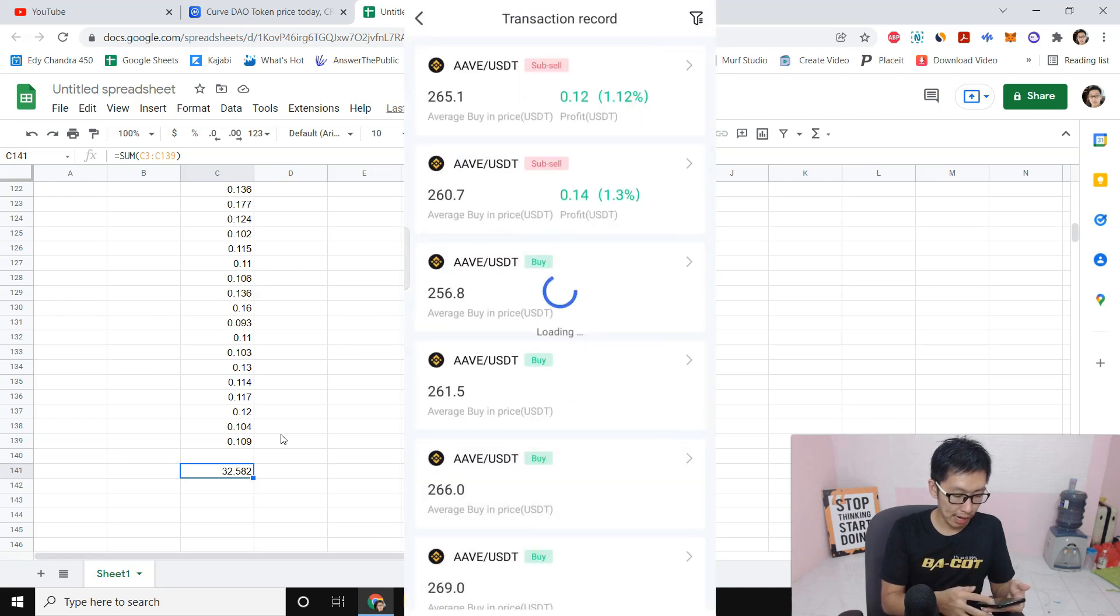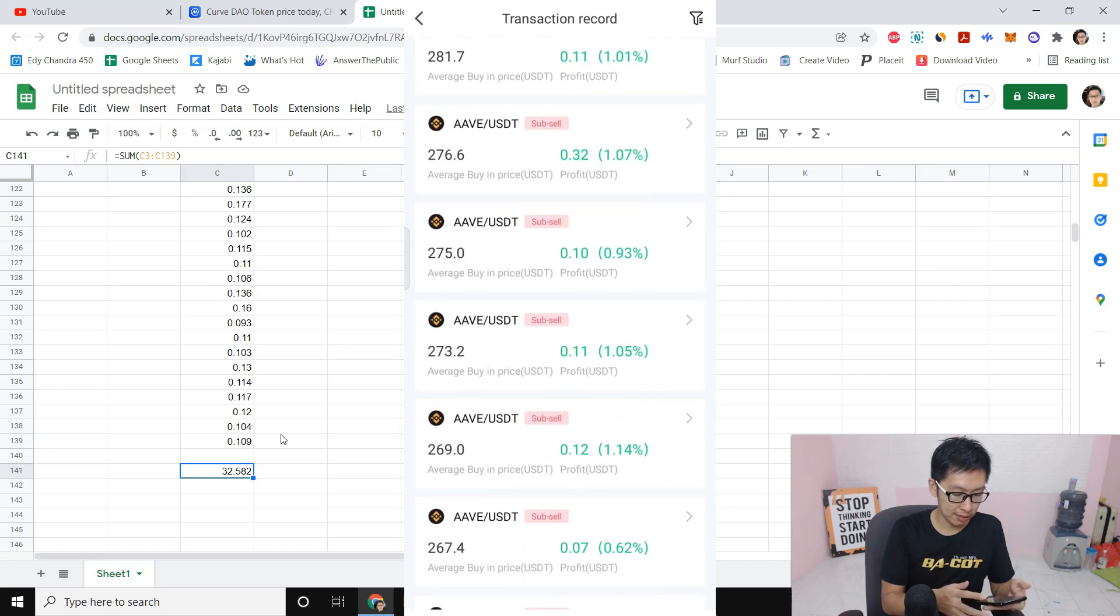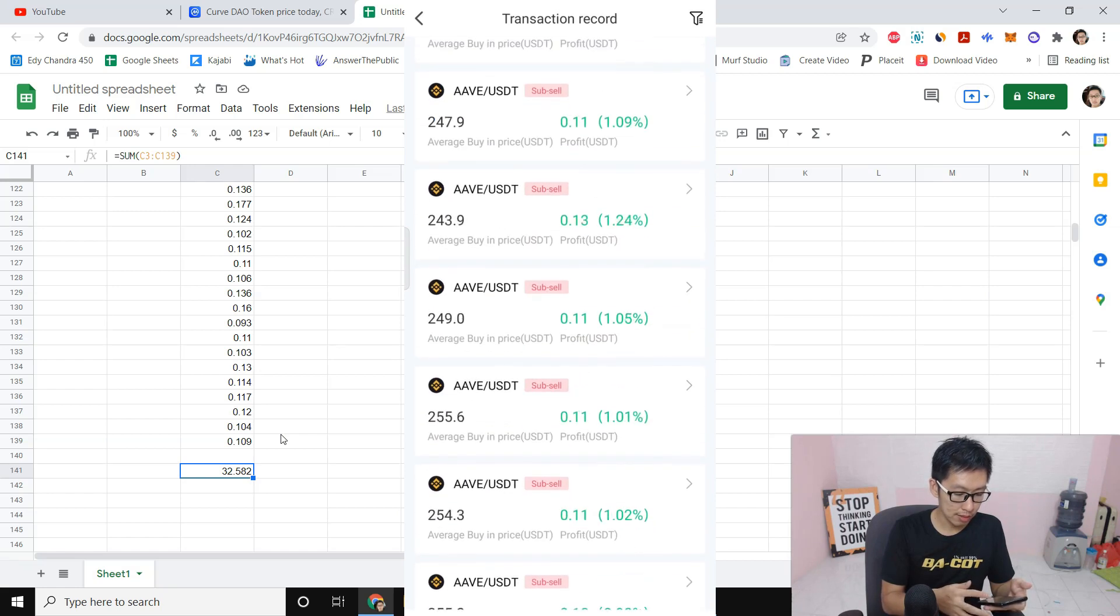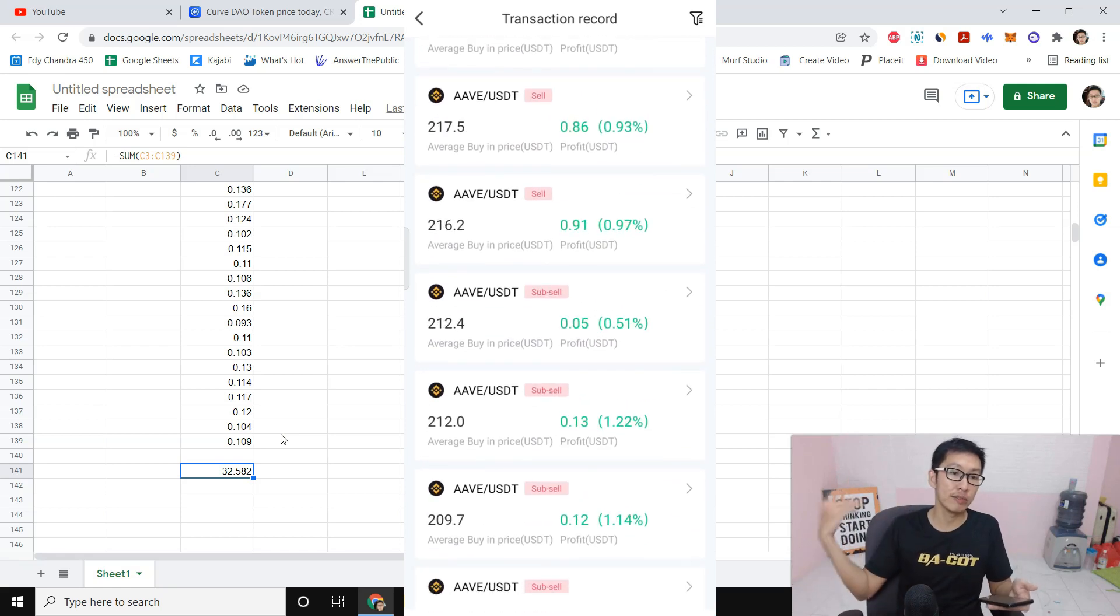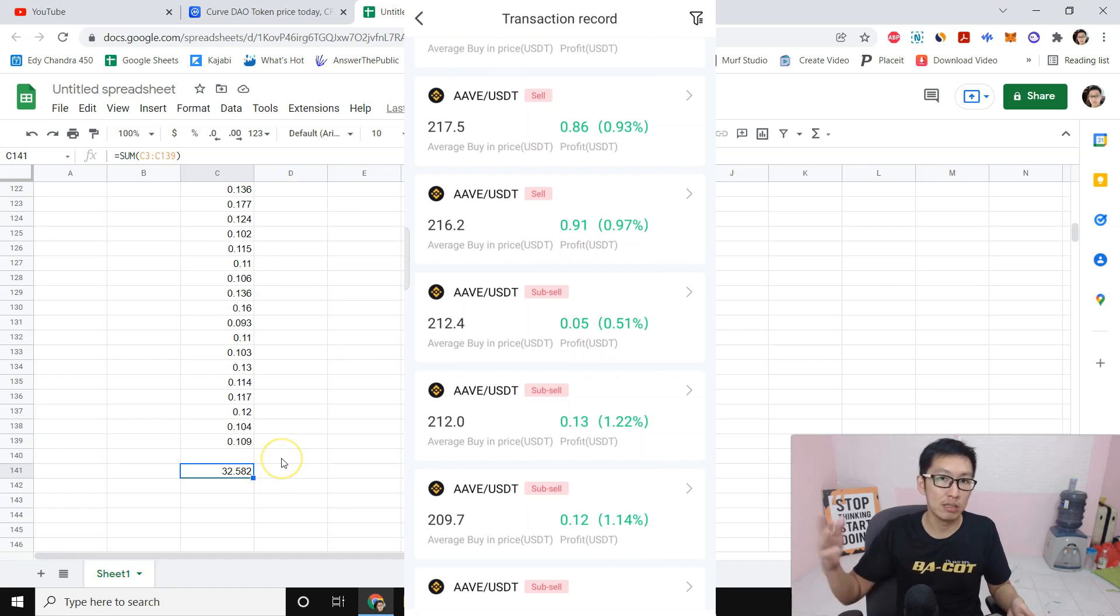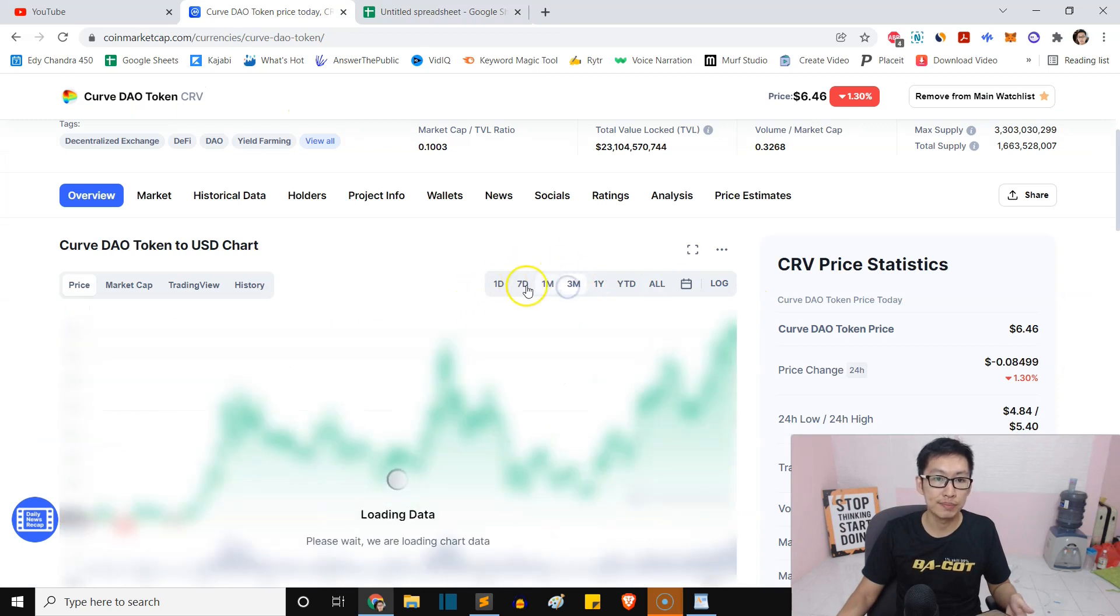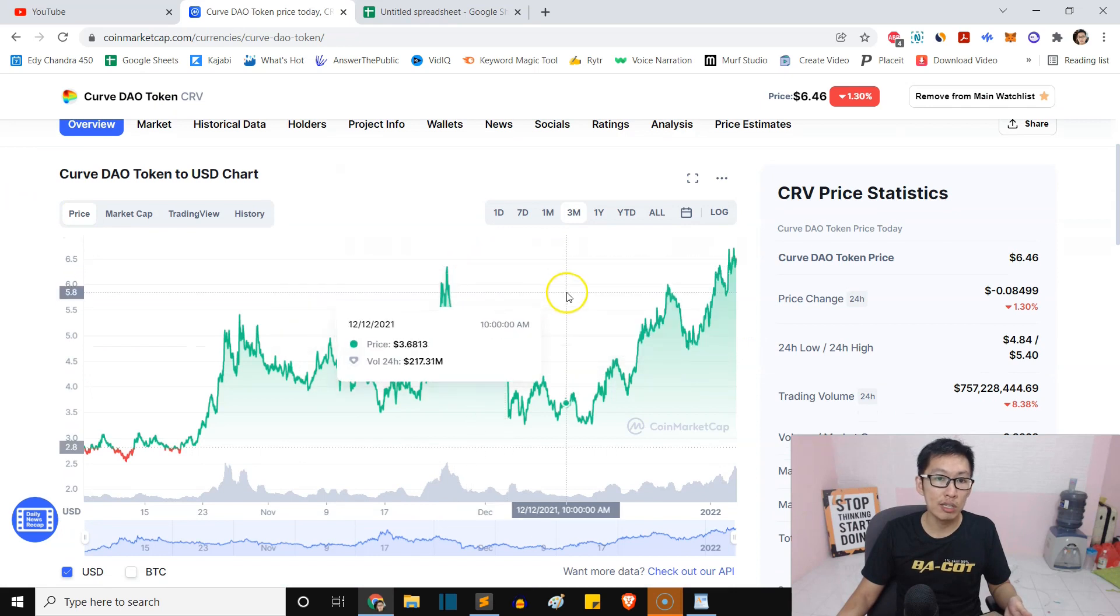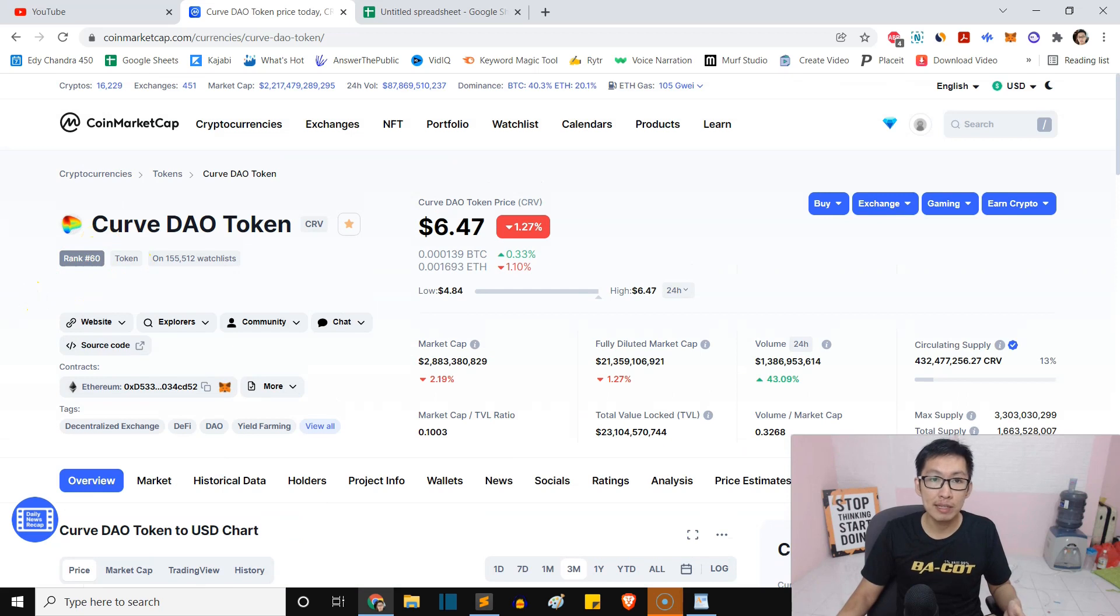You can see AVAX also earned me quite a lot of money. Now I'm playing with 11 coins. If you have 11 coins in one week, this is going to be like $300, granted that all the coins are trending up like Curve DAO token right here.